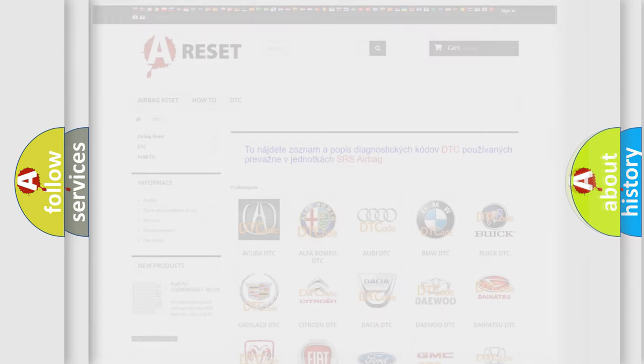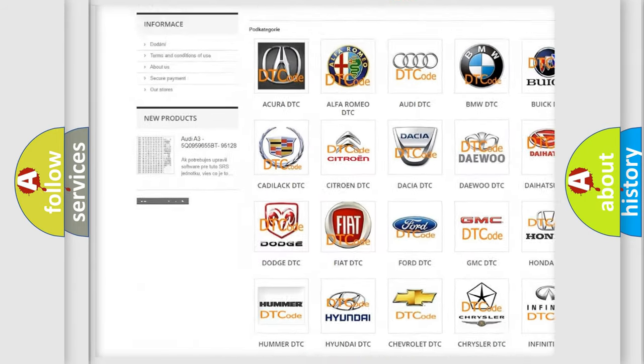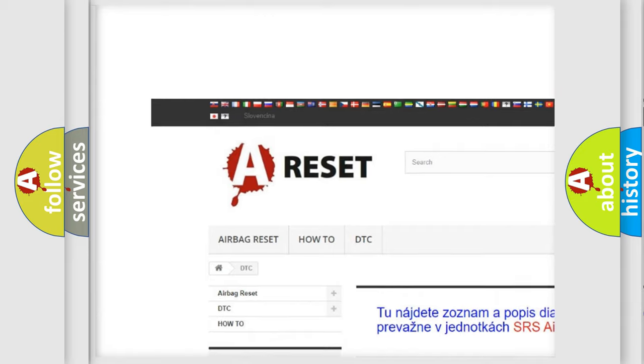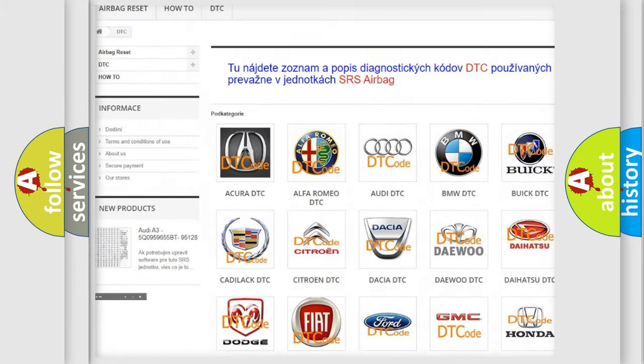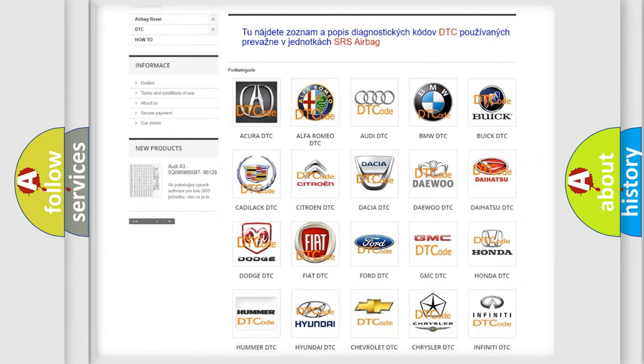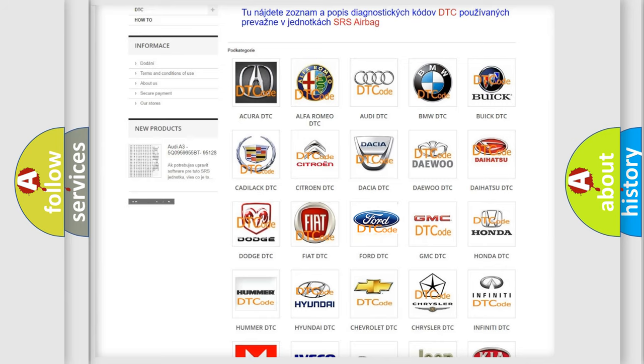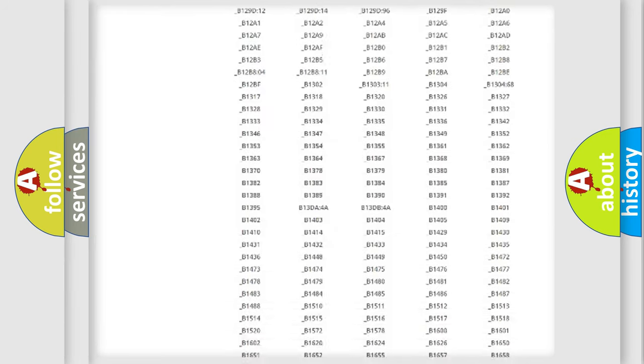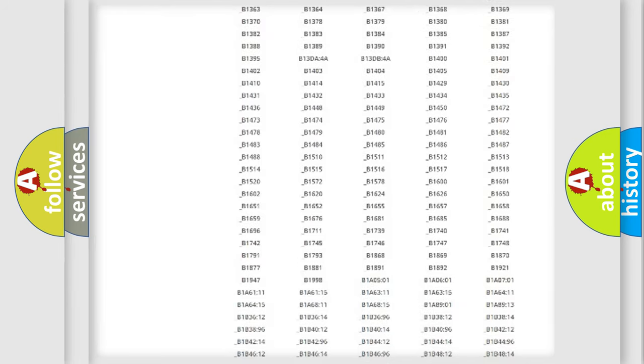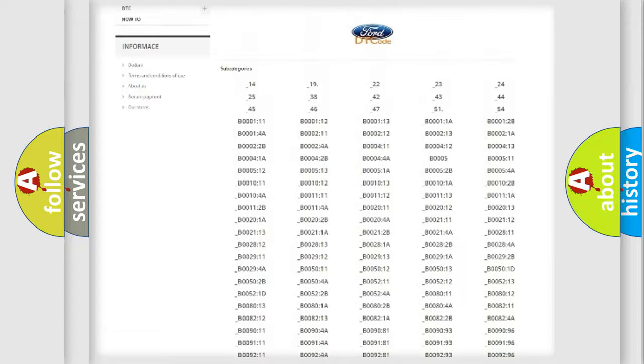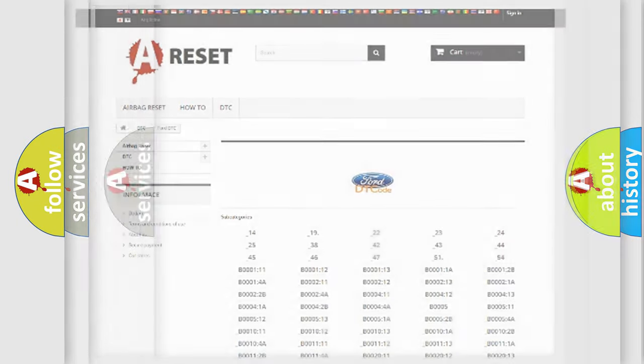Our website airbagreset.sk produces useful videos for you. You do not have to go through the OBD2 protocol anymore to know how to troubleshoot any car breakdown. You will find all the diagnostic codes that can be diagnosed in Infinity vehicles, and many other useful things.